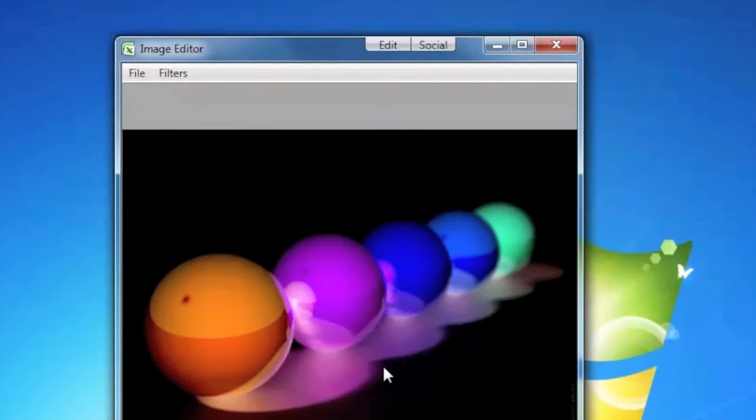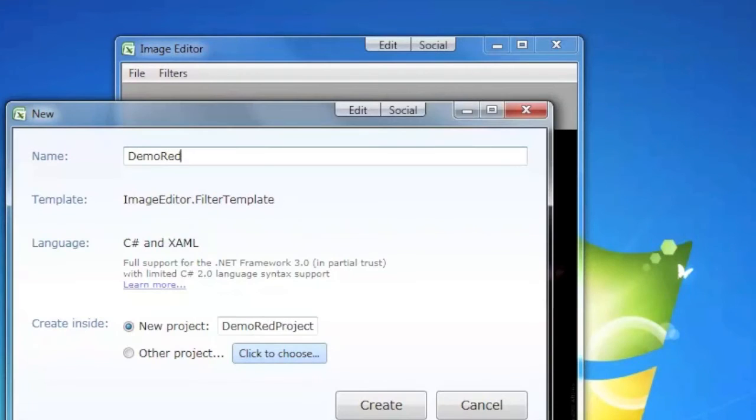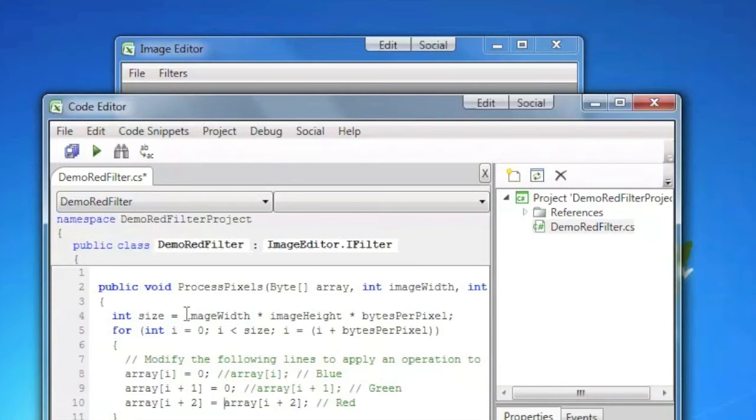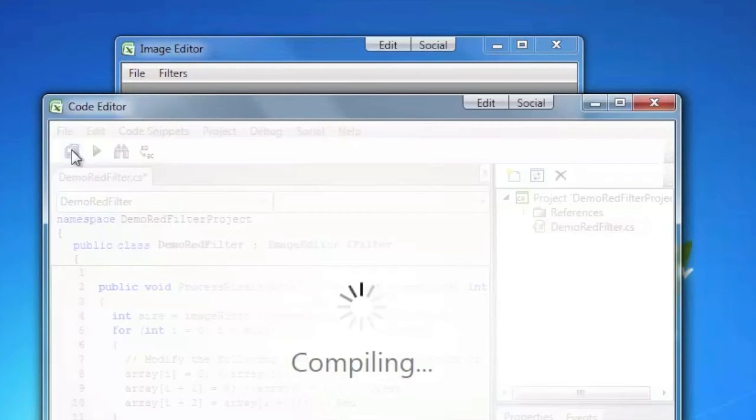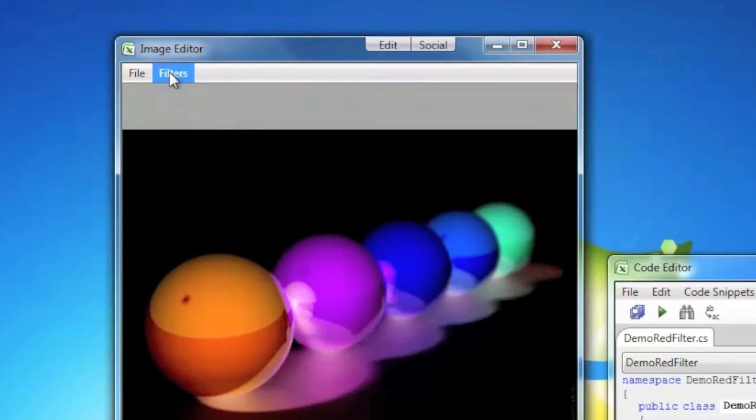You can sort them by popularity, execute them right away or create new filters using a built-in development environment and source control. Users can write code in C-sharp, .NET and other standard languages. The new filter will automatically appear to all users.